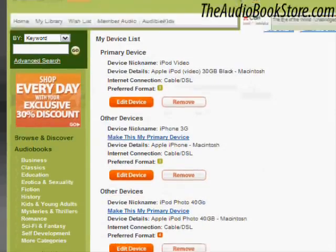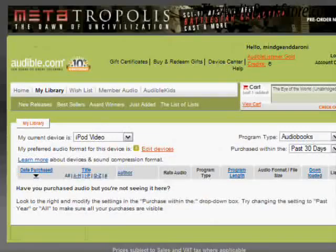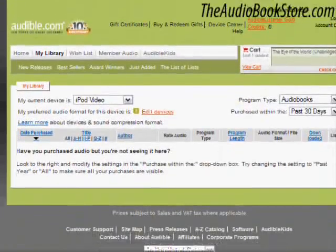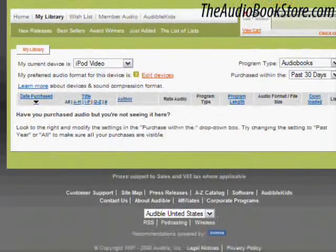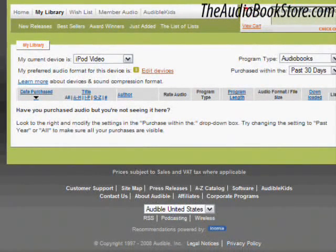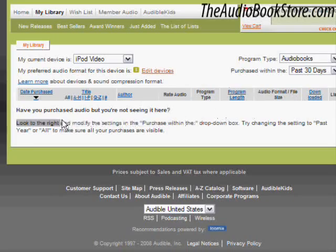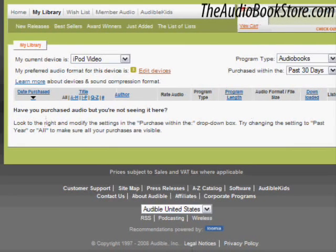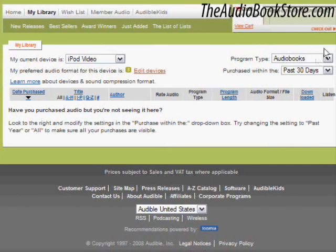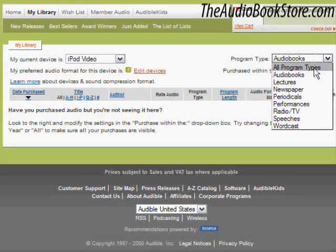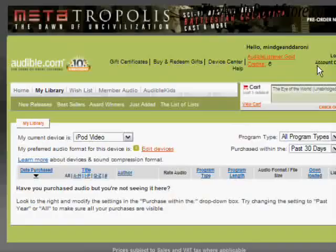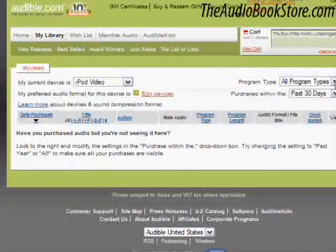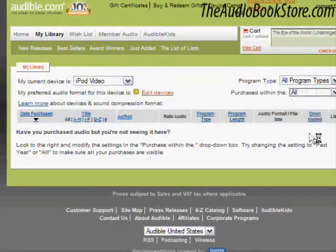Depending on how your My Library filters are set up and when you originally purchased your audiobooks, you may not see all of your purchases upon first entering the My Library page. If this is the case, under the Program Type drop-down menu choose All Program Types, and choose All under the Purchase Within menu to show all of the audiobooks in your library purchased to date.